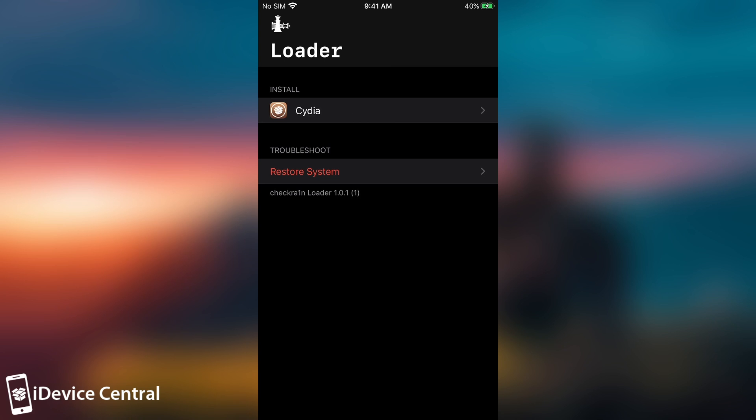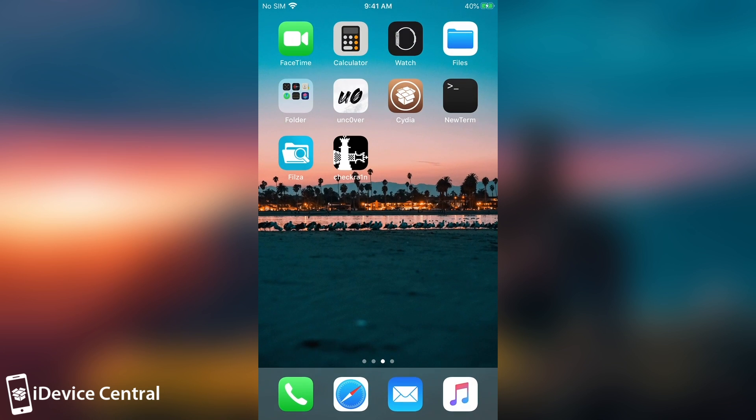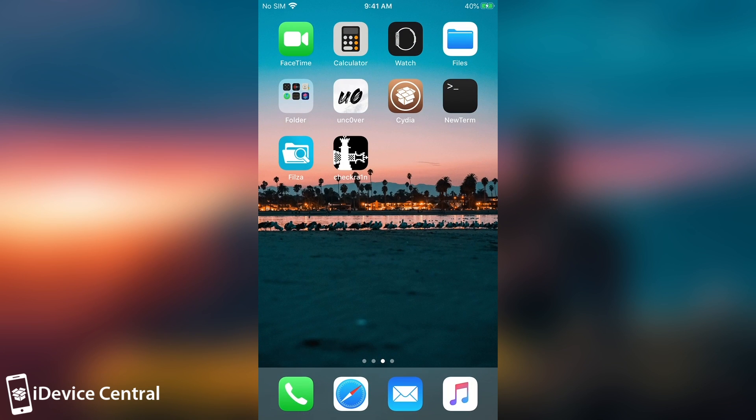The restore system feature is basically similar to the Uncover where it would restore the rootfs. And what it does is remove the whole jailbreak, all the tweaks, all the jailbreak files, the supporting files and stuff like that.